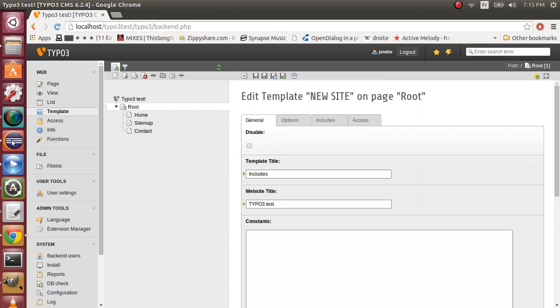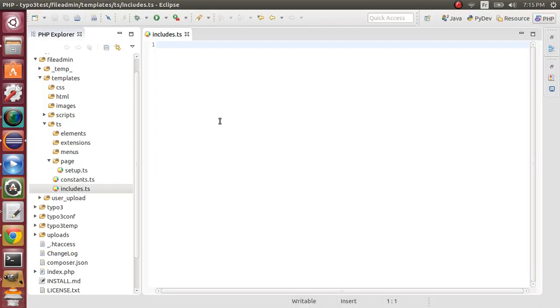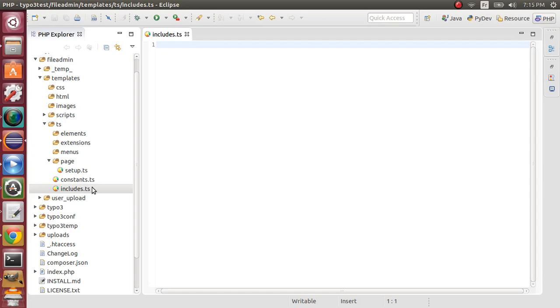So now, right here in Eclipse, and following in templates TS, I created two files: constants.ts and includes.ts. Includes.ts will contain our TypoScript includes, and constants will contain our TypoScript constants.